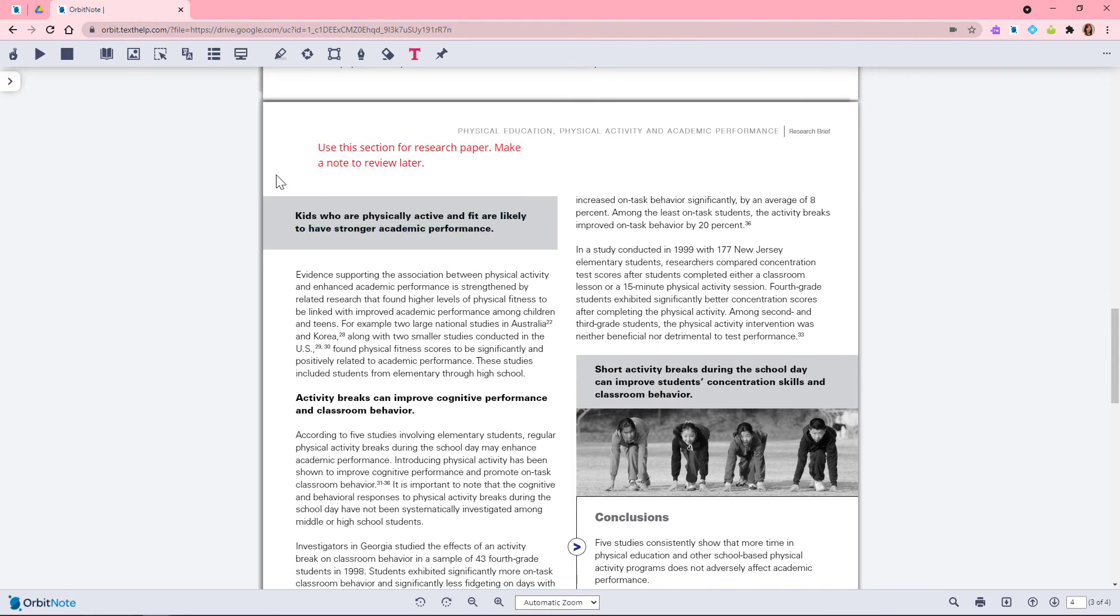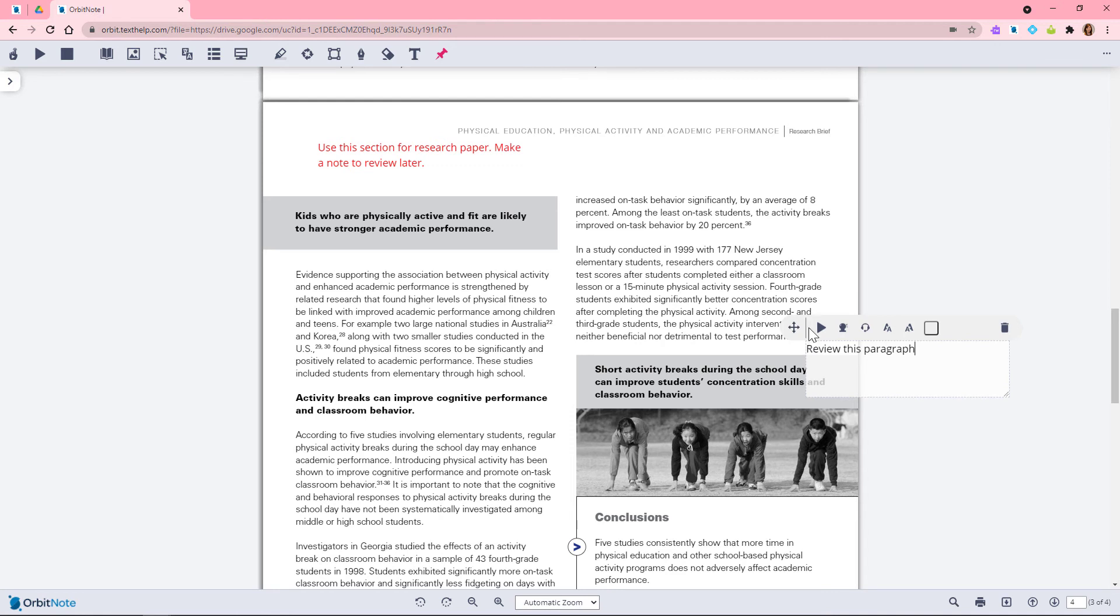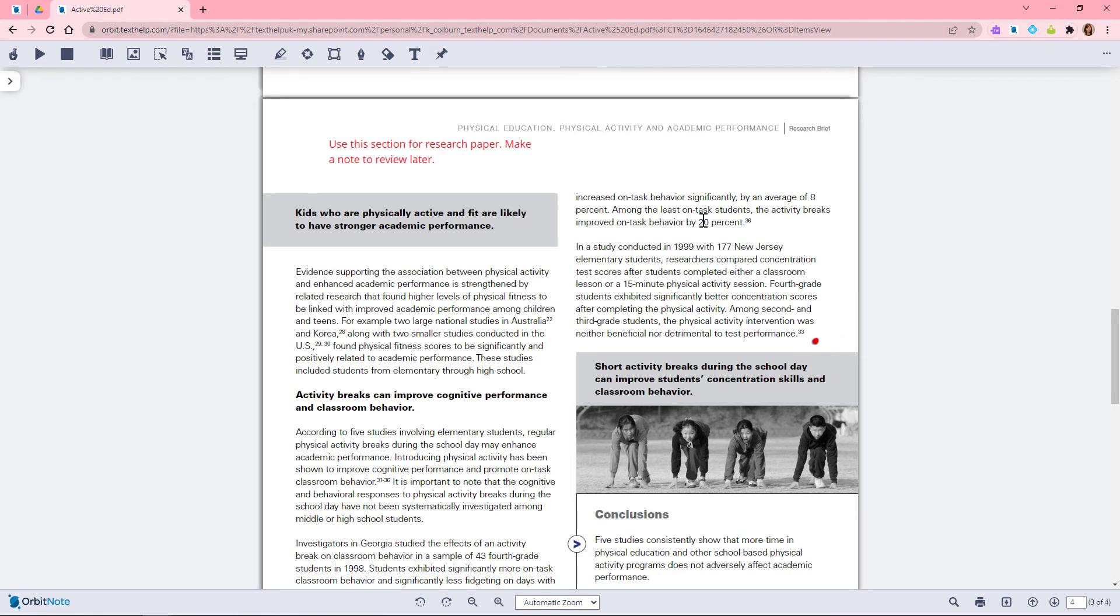You can also add notes to your document using the pushpin tool, and you can add text comments.